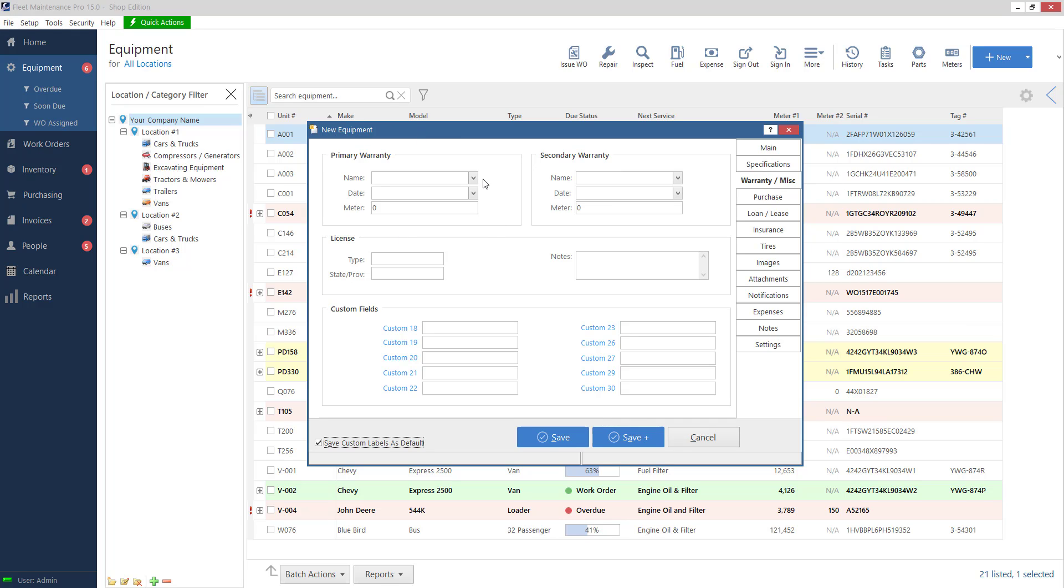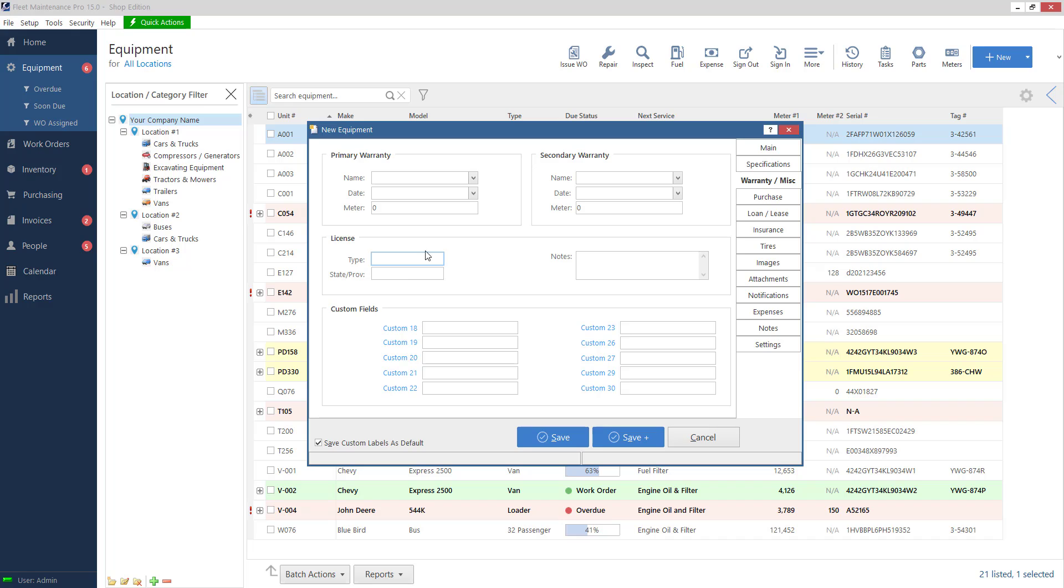Warranty same thing you can choose a type of warranty and choose a date. Choose the type of license associated with either the user of the unit or just a license needed to operate depending on the equipment that you have and more custom fields.